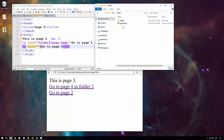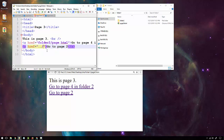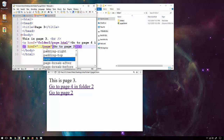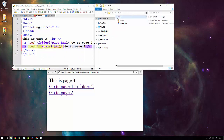Now what if the page you want is not in the current folder but you have to go back one folder? In HTML, to go back up one folder you use dot dot slash. This dot dot slash tells the browser: go up one folder back to the original, and then go to page two.